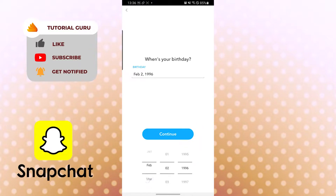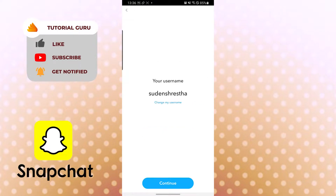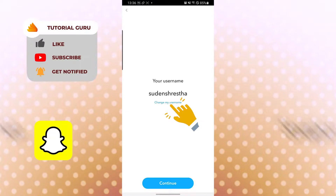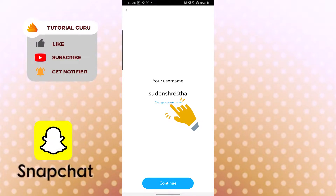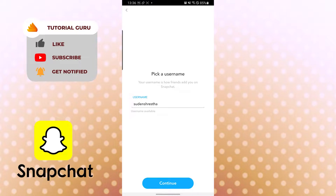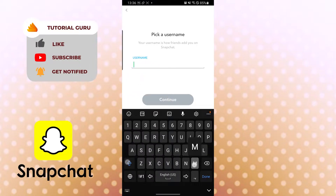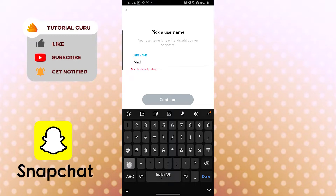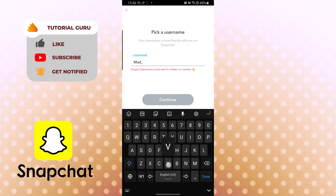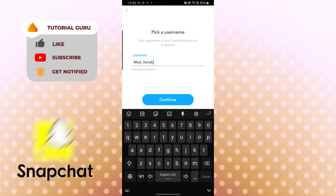After that let's click continue. There's one thing you need to know before you put your username — you can only change your username once a year, so choose wisely. This is where you need to be really careful. Let's set it to my name and continue.